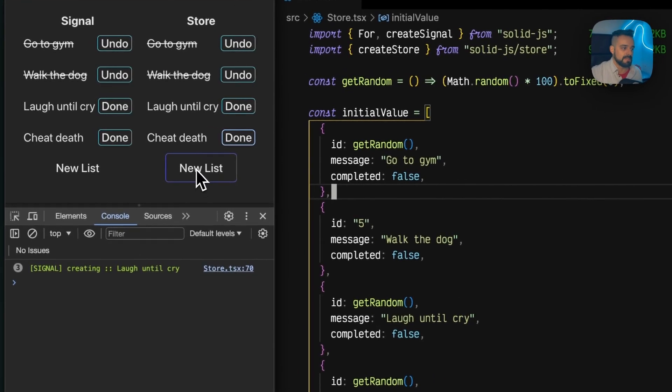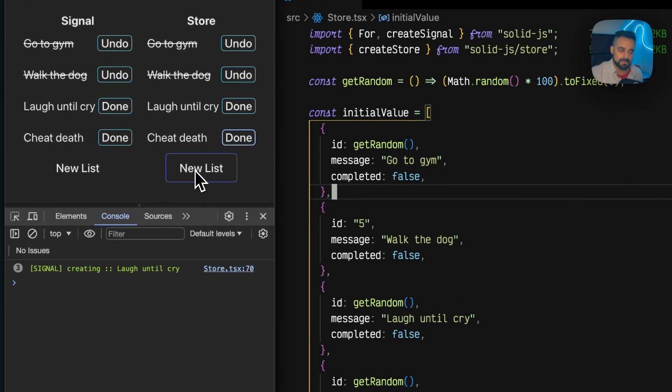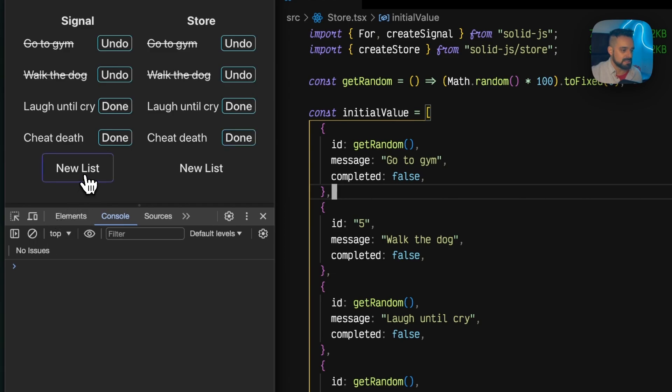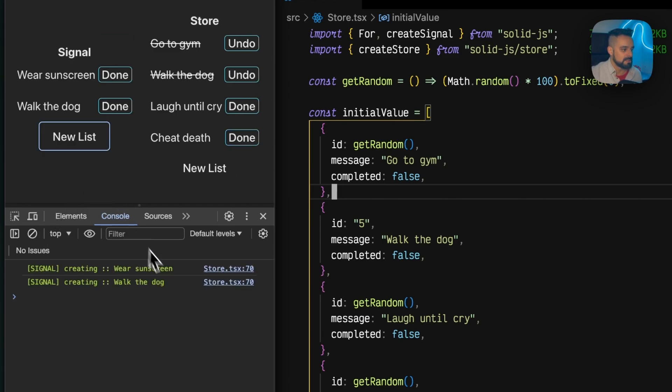If I do that on the signals, I'm going to create a new one and boom, everything renders.